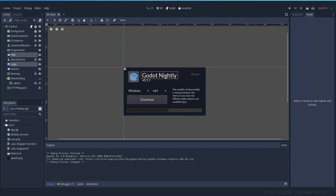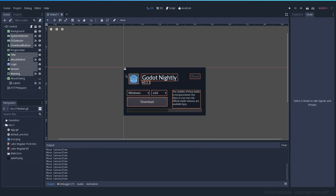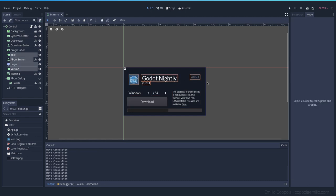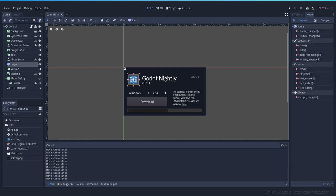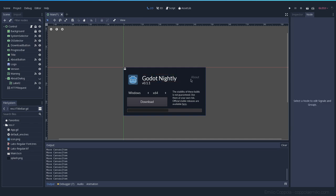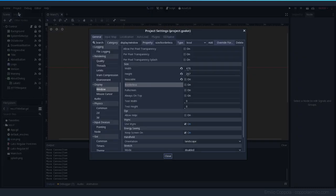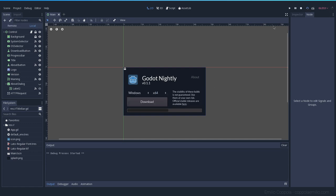First, let's make some room. I'm going to select everything and move it down a bit because we want some room for the toolbar. In the project settings, under Window, we have the Borderless section — we can activate it.